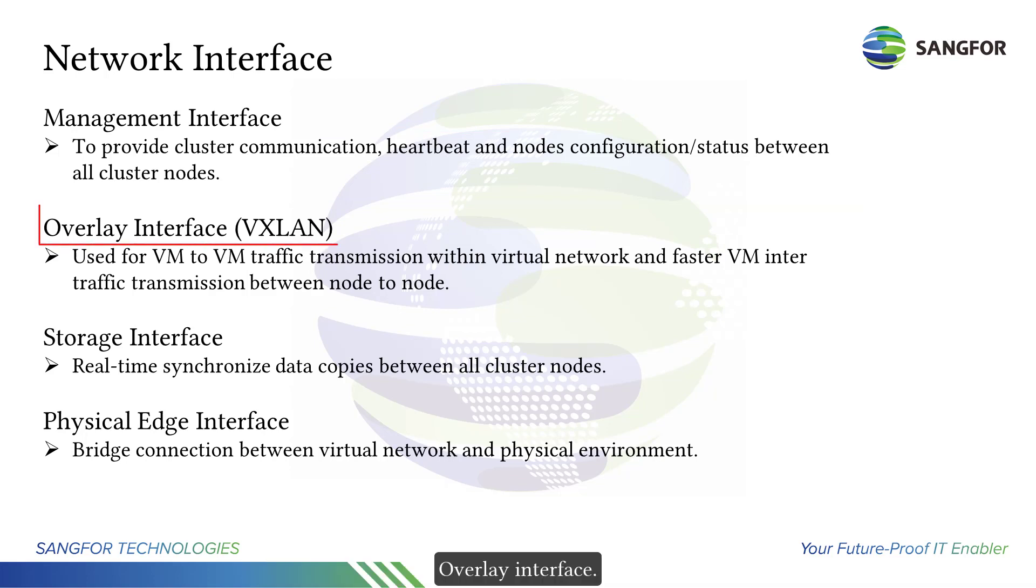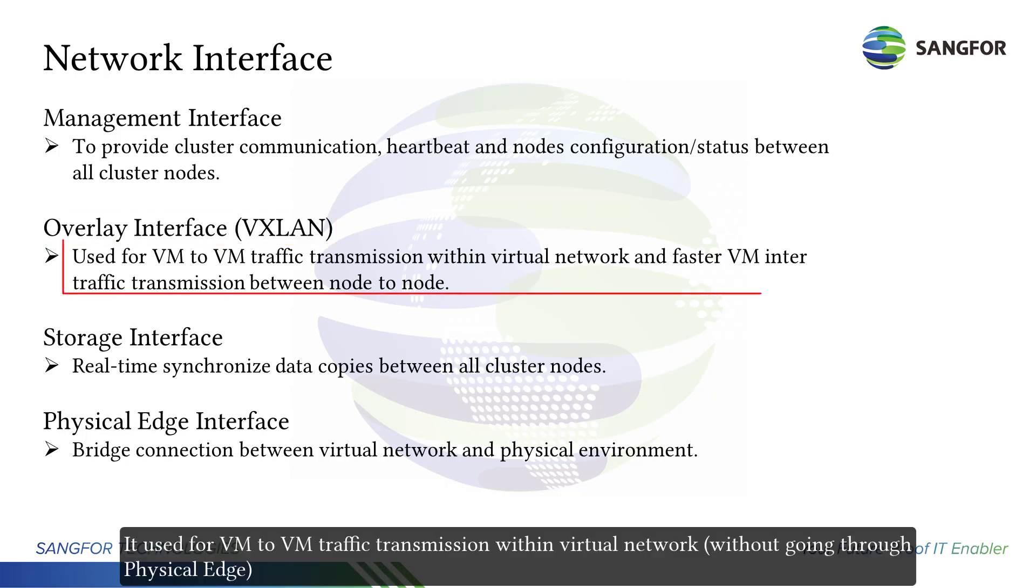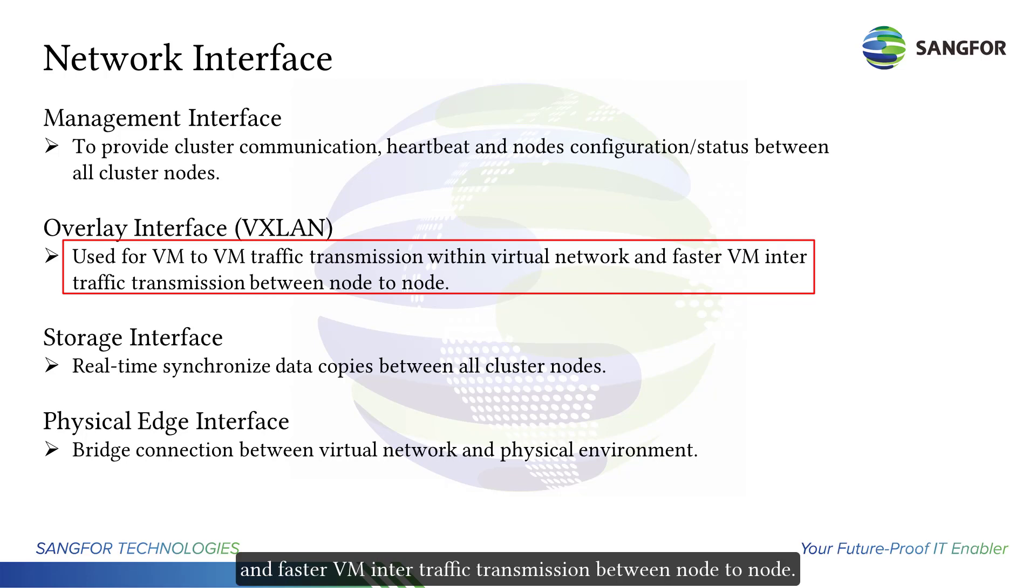Overlay interface, also known as VXLAN, is used for VM to VM traffic transmission within virtual network and faster VM inter-traffic transmission between node to node.